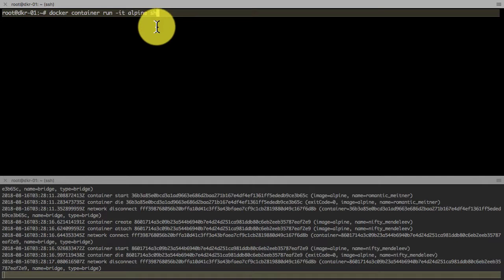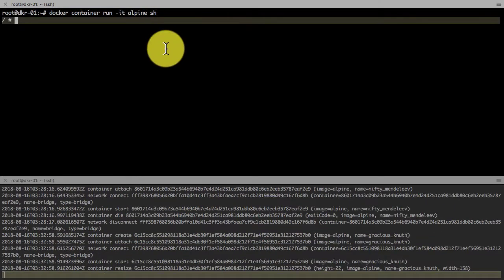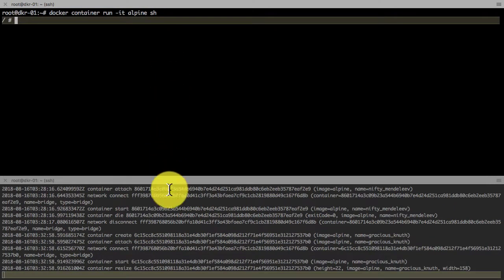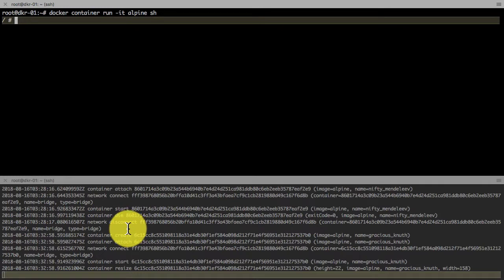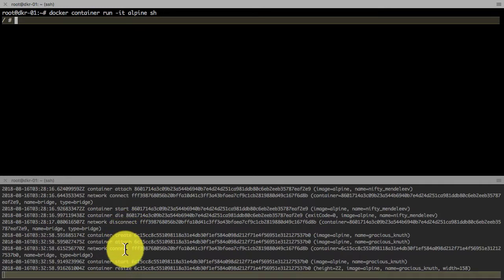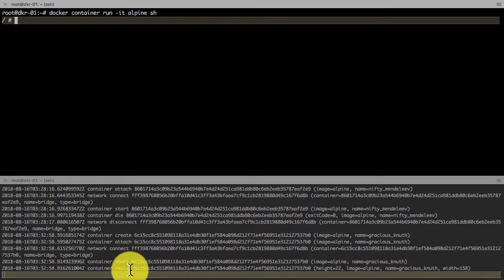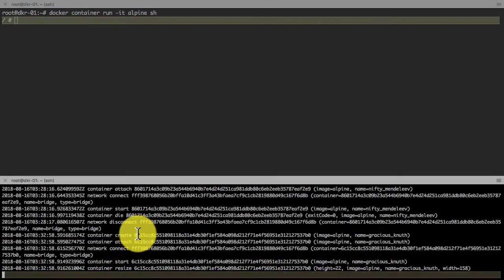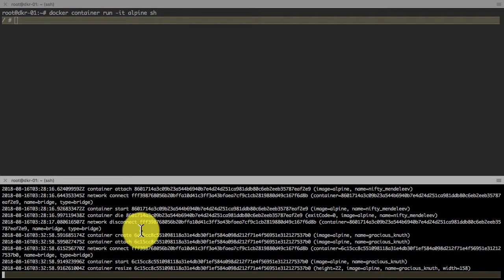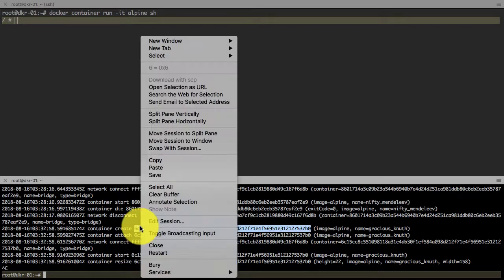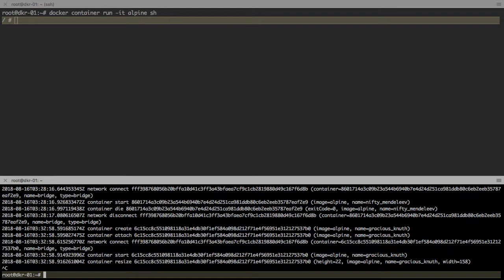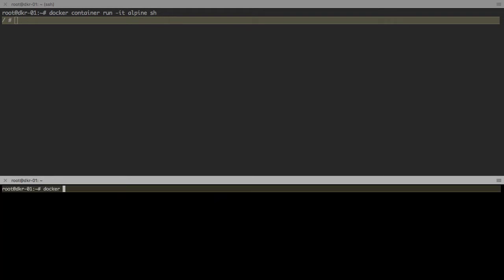Now it launched the container. This time I don't see the die event because it started the container and just resized, which means the container is still running. In fact, in the top screen I'm connected to the shell of that container.